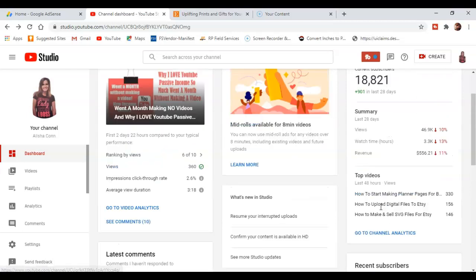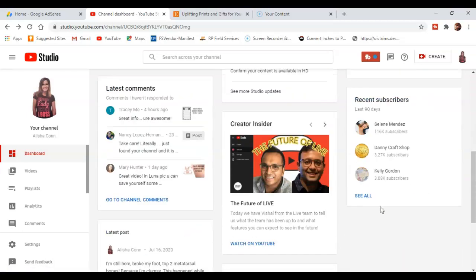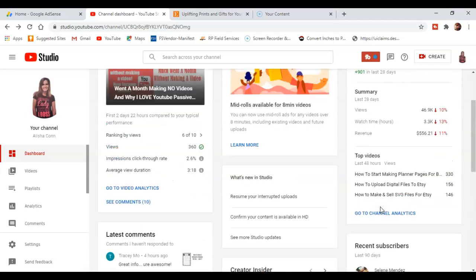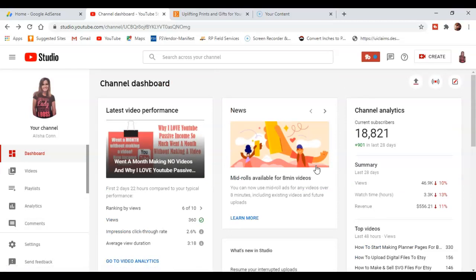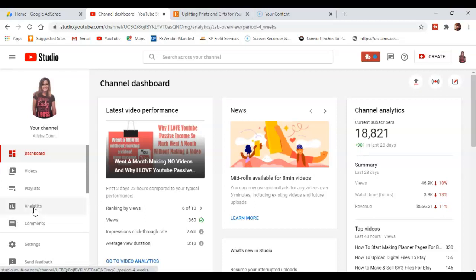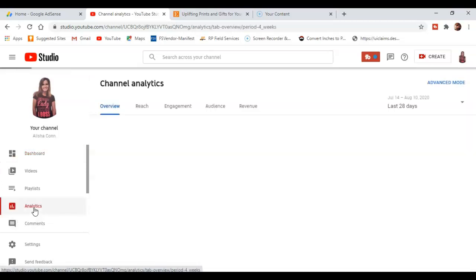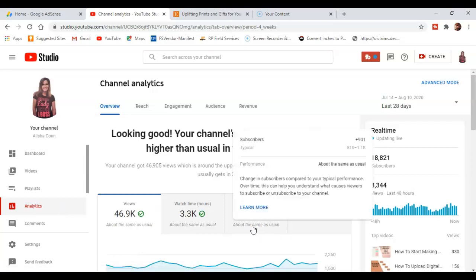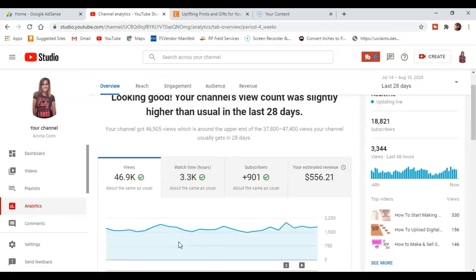And then it shows recent subscribers down here and comments. So once again, keep in mind that this is a day behind, so it could have been possible in 30 days that I have gained a lot more than 901 new subscribers.